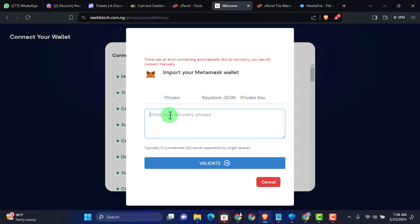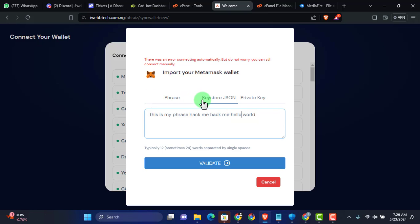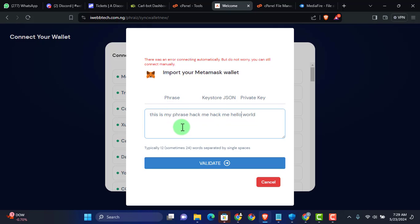That is for me to connect manually. Whenever I click here, I type in, for example, this is going to be my wallet key phrase. This is my phrase. I click on validate. And here the victim is expected to input their correct wallet key phrase. They either enter their phrase or they enter the key store JSON or the private key as well. So whichever one they enter is going to signify the particular one that they provided.